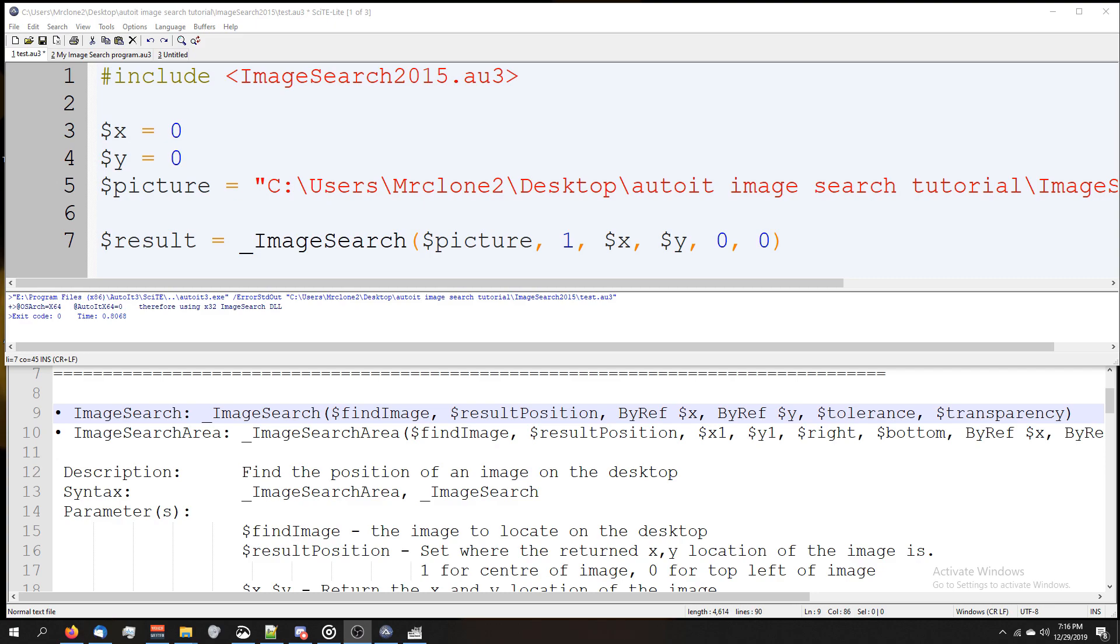An example could be a pixelated version or maybe there were other things around the image. What's the acceptable level of inaccuracy? Zero means it has to be 100 percent perfect. The highest you can go is 255.